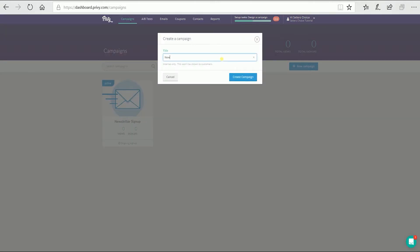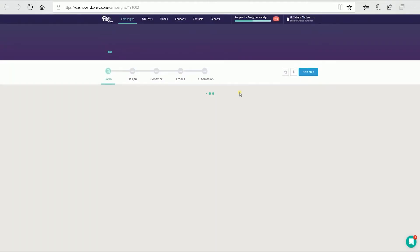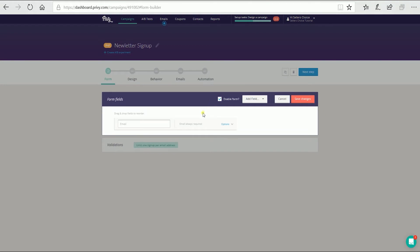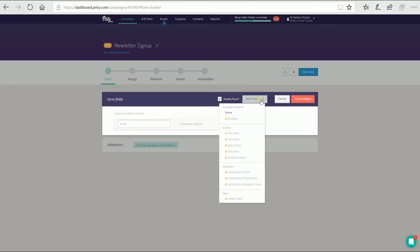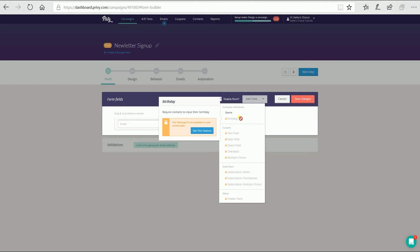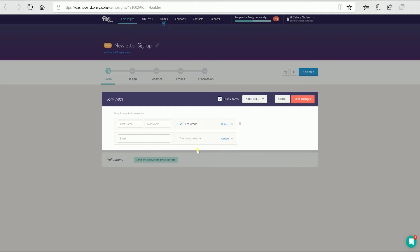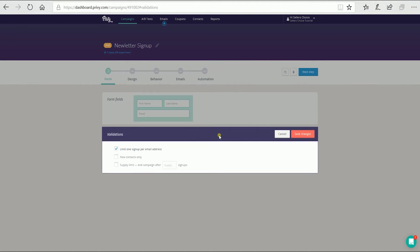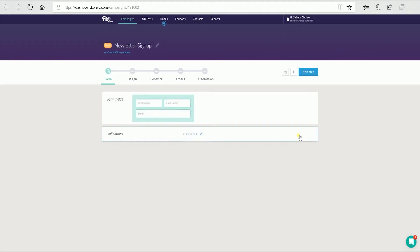Name your campaign — it can be anything you want, but I recommend that you put in something that you can easily recognize. You will then be directed to the pop-up creation wizard. The first step is the form. This is where you can add the form fields that you want to collect from your visitors. Click the form fields and click the add a field button to select the attributes you want to add. You can also set the fields to be required or not, and set validations such as limiting one per email address, new contacts, or a supply limit. Click the save changes button to confirm.